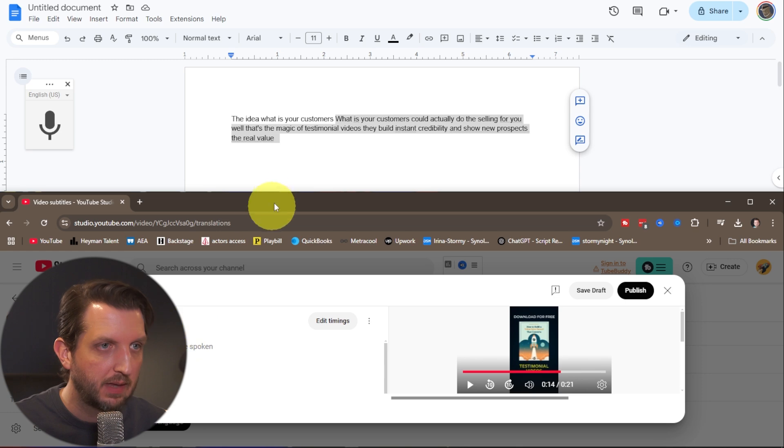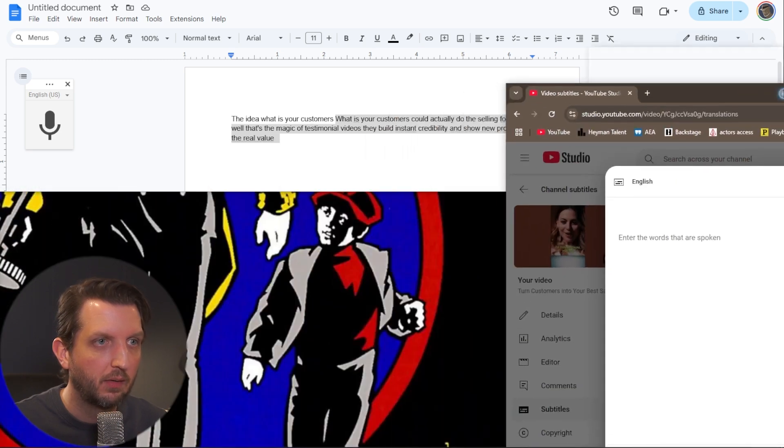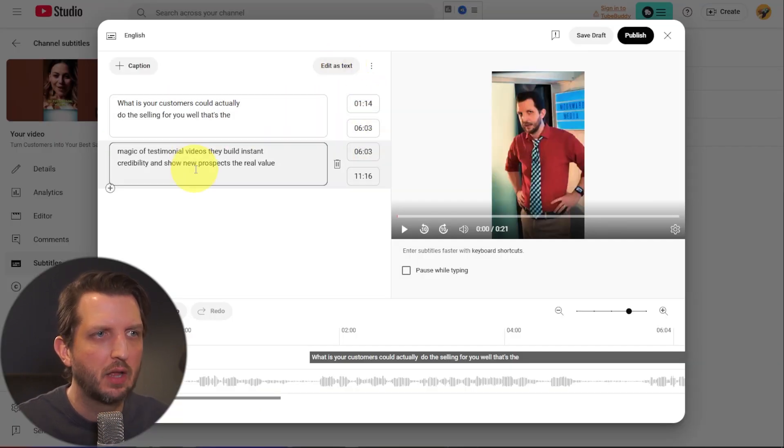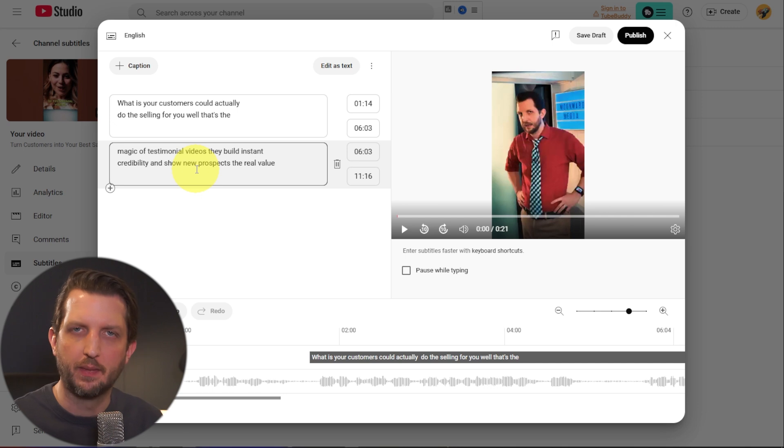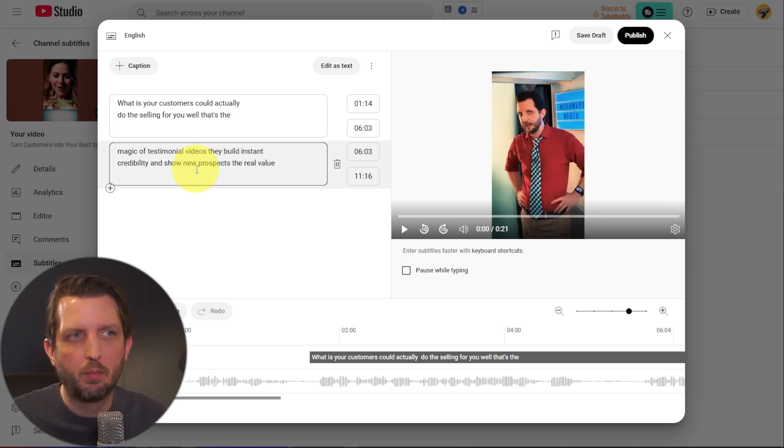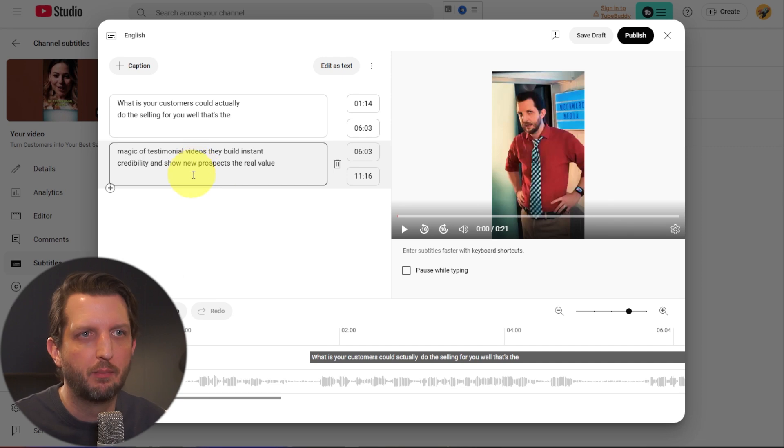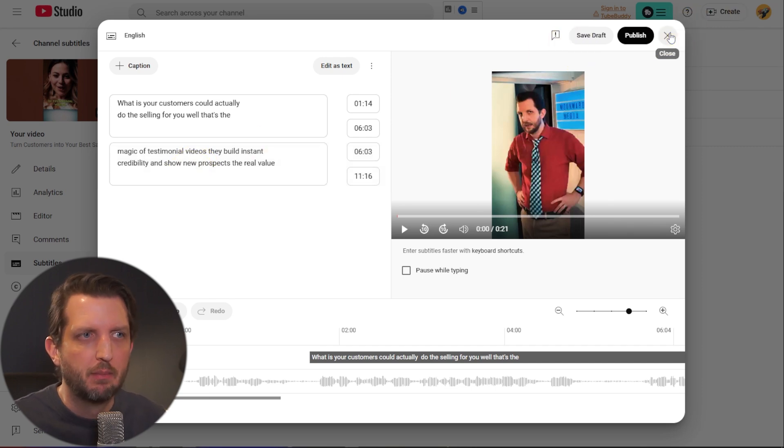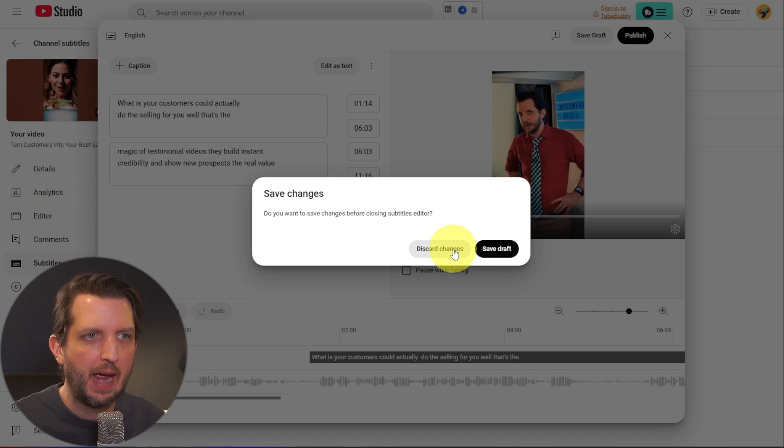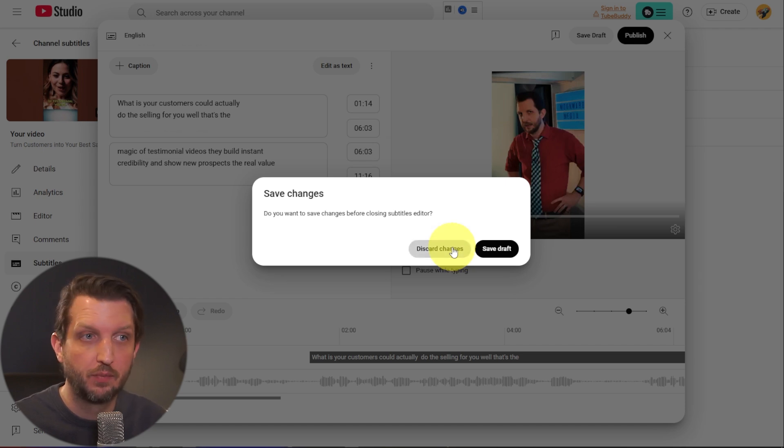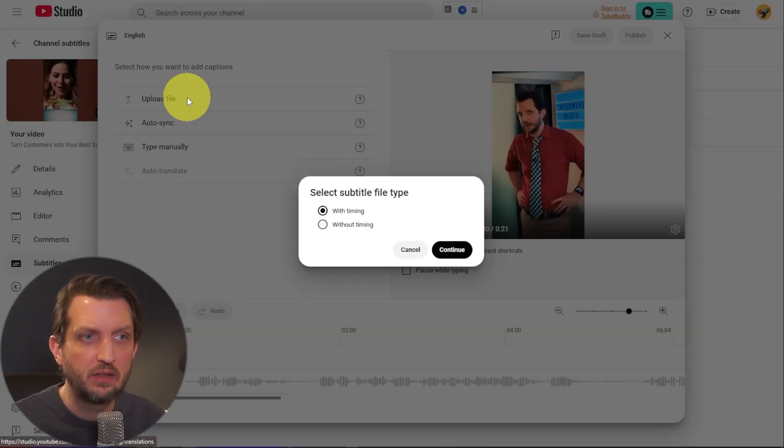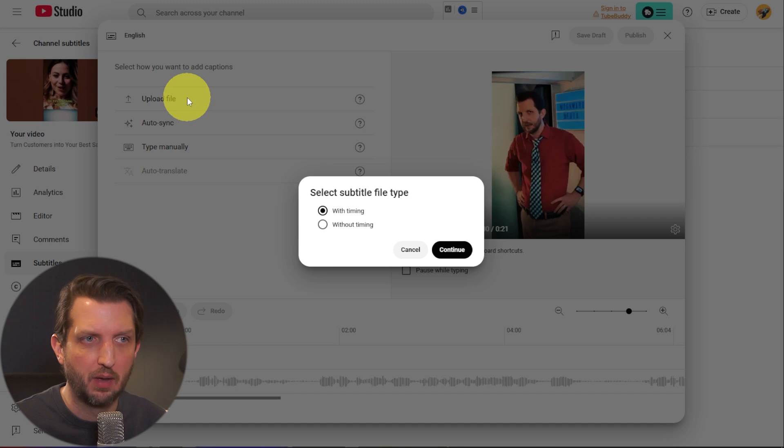And then you click on edit timing and you can kind of tweak this as needed within there. So it's a way of kind of not having to type along with the video, but adding everything in there upfront. So that's an option, but really the most accurate option that is available to ensure that you don't have any mistakes is to upload a file.